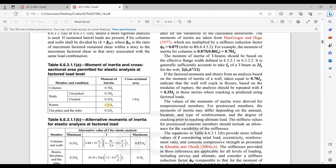For beams we have used 0.35 Ig, and for the out-of-plane bending of the slabs we have used 0.25 Ig. Reading this paragraph for more clarity: if the factored moments and shears from analysis based on the moment of inertia of a wall taken equal to 0.7 Ig indicate that the wall will crack in flexure based on the modulus of rupture, the analysis should be repeated with I equal to 0.35 Ig in those stories where cracking is predicted using the factored loads. Therefore, we need to obtain the tensile stresses of the walls and compare them to the modulus of rupture.